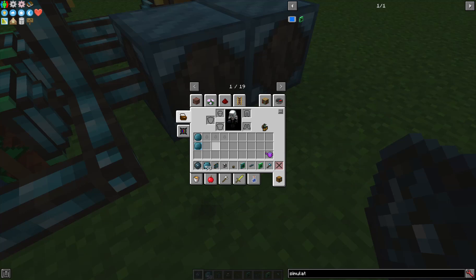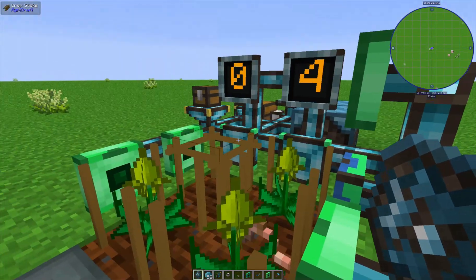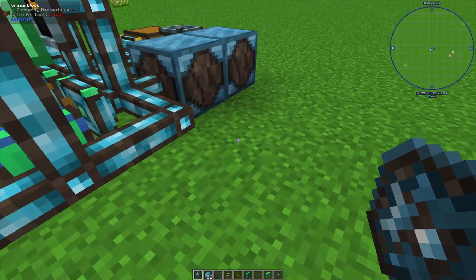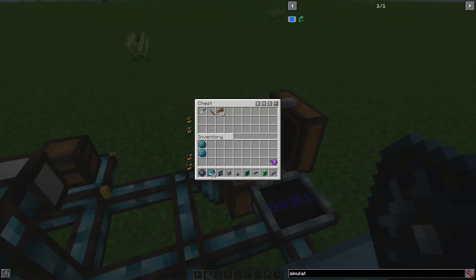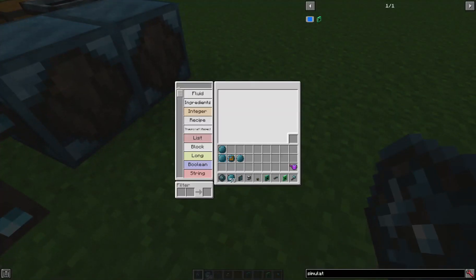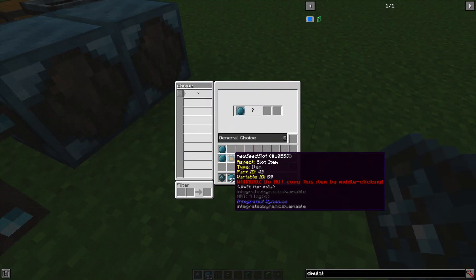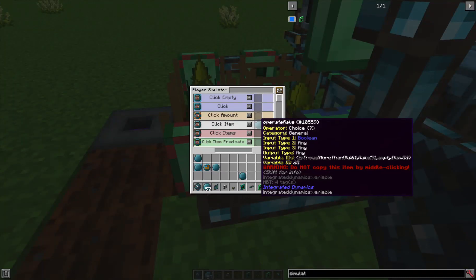With 'is system in use' we can determine two things: do we want the seed (we already know it's 30), and if the system is not in use, should we grab the new seed? So we create a choice card: if the system is in use, continue using the old item; otherwise use the new seed slot. We call this 'use new seed'.